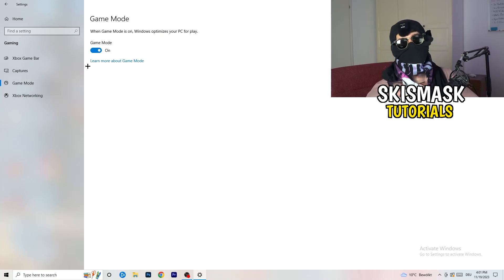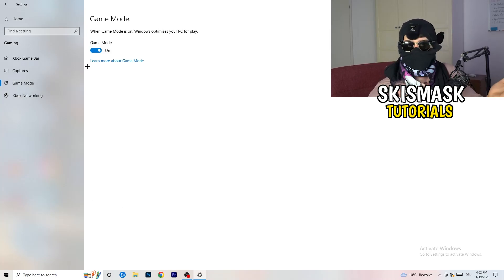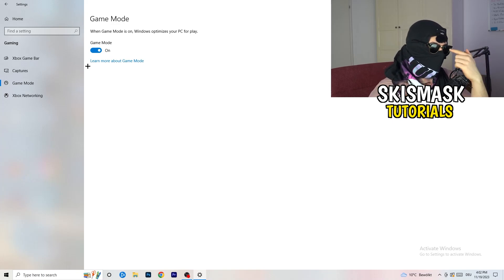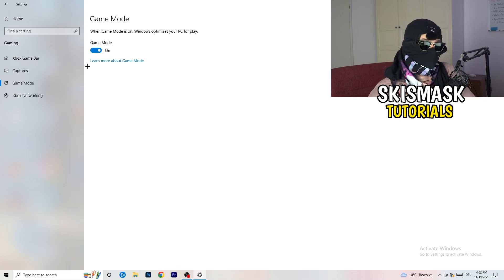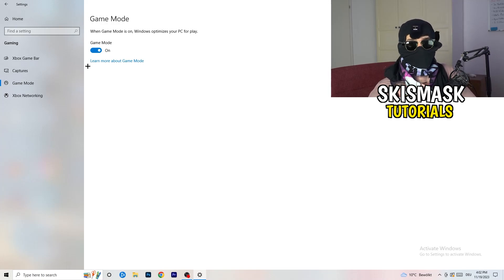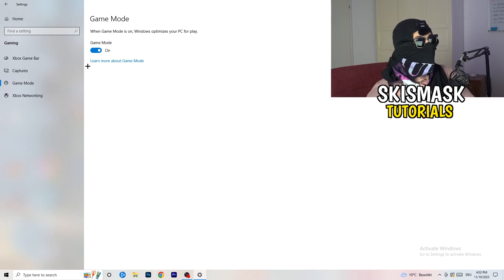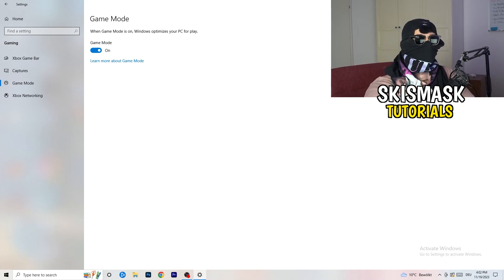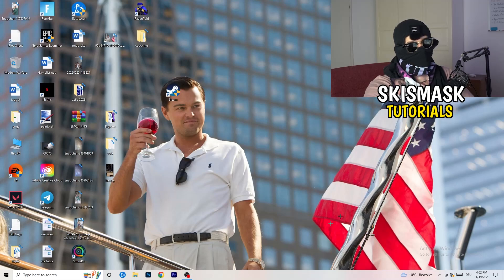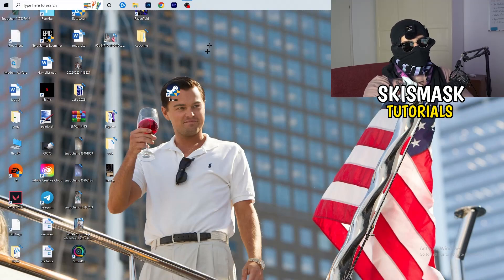Next, go to Game Mode on the left-hand side. This one you need to check for yourself — on my PC it works better with Game Mode on, but on some PCs it won't. Turn it on, check it, turn it off, check it, and stick with whichever option works better for you.